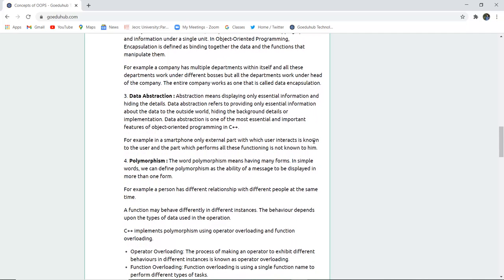The next property is data abstraction. Abstraction means displaying only essential information and hiding the unnecessary details — those details which are not needed by the user or programmer. It refers to providing only the essential information about the data to the outside world and hiding the background details or implementation. For example, in a smartphone, only the external part that the user interacts with is known to the user, but the internal functioning is not — that is abstraction.